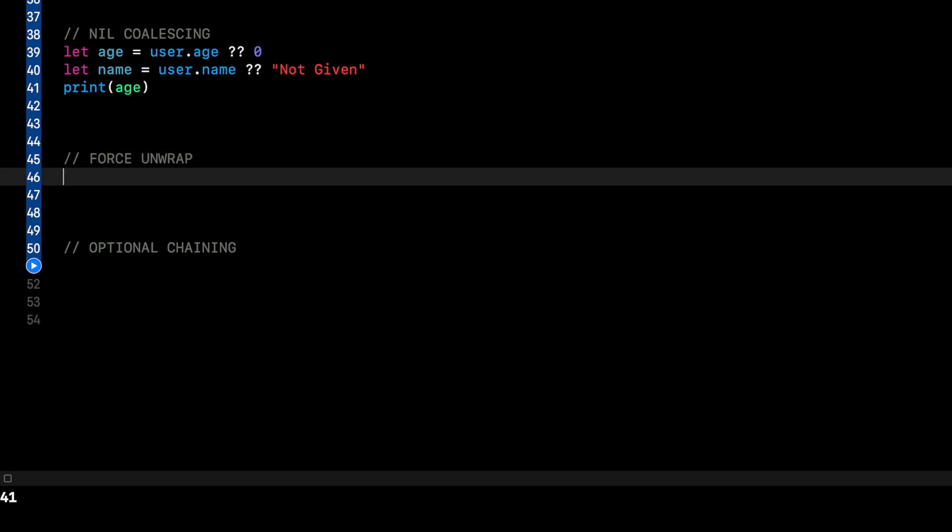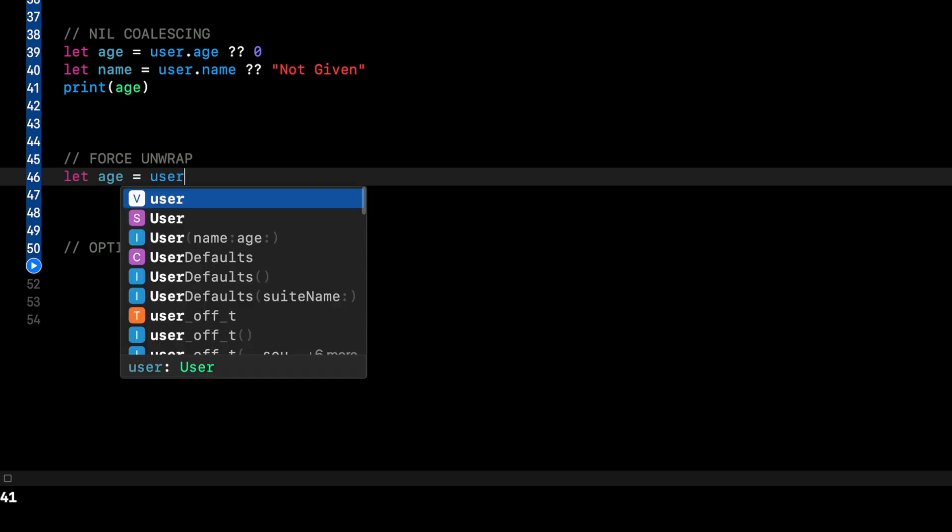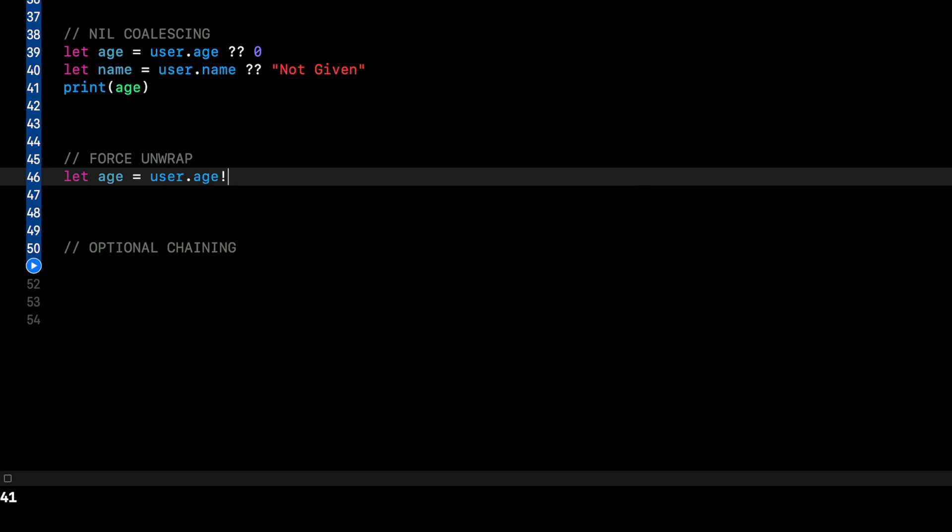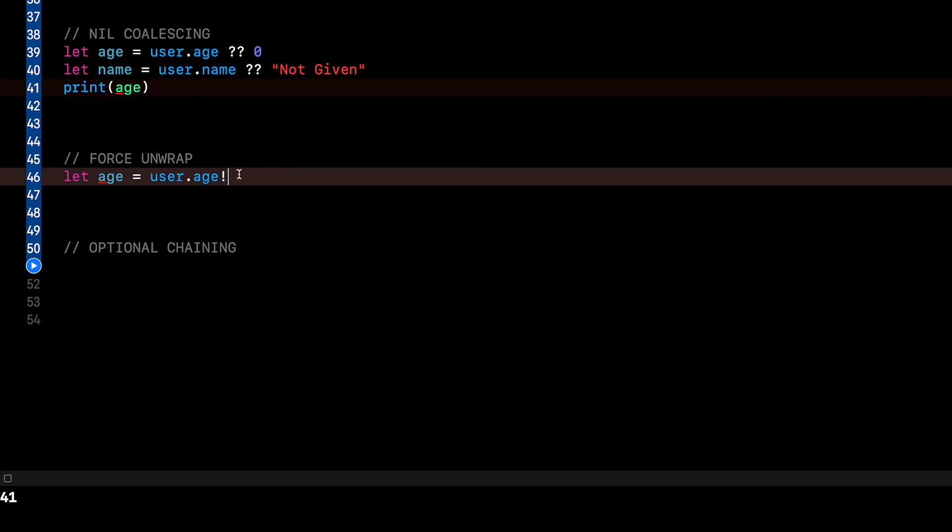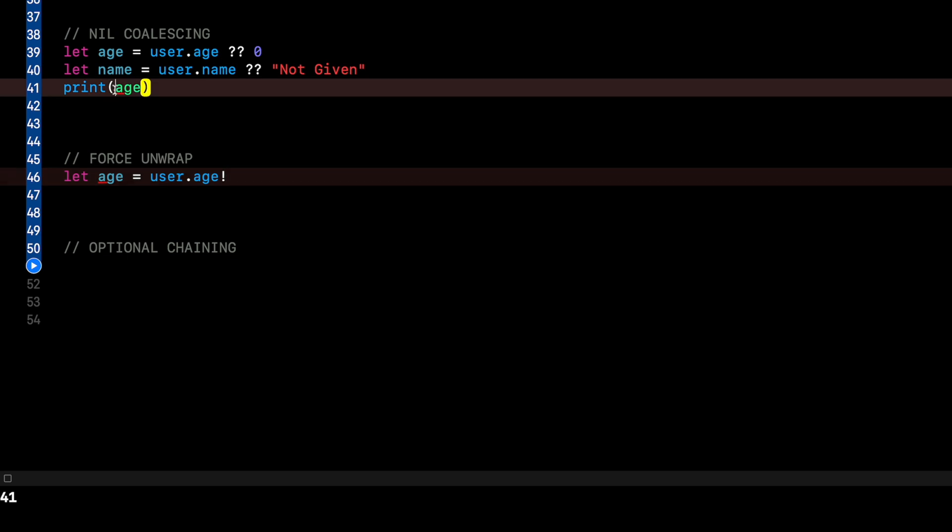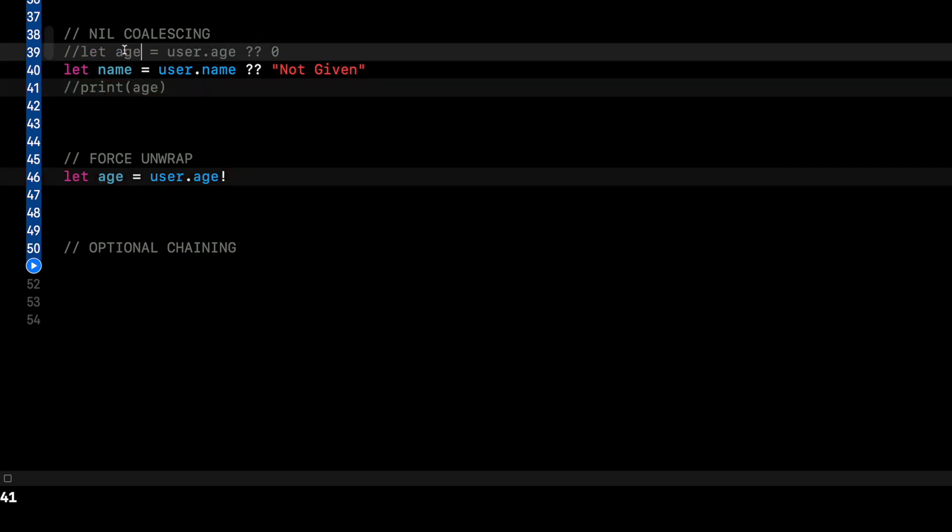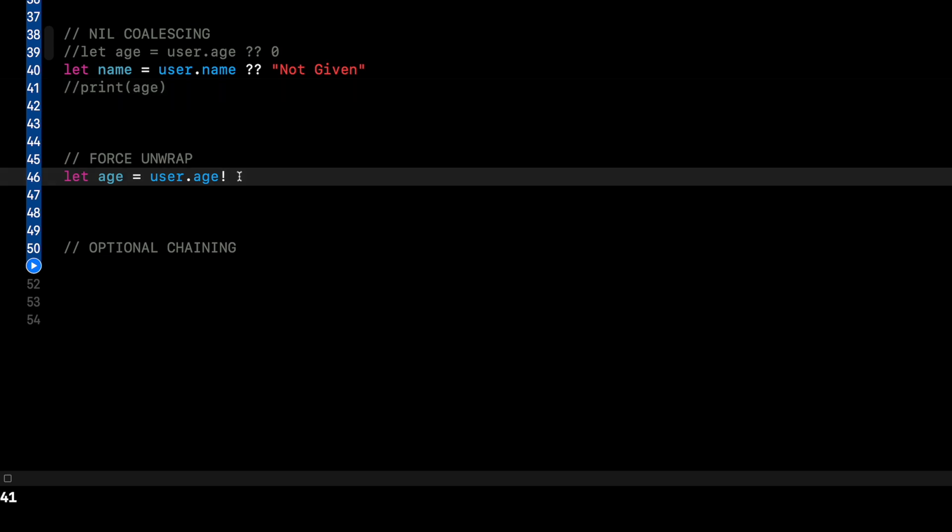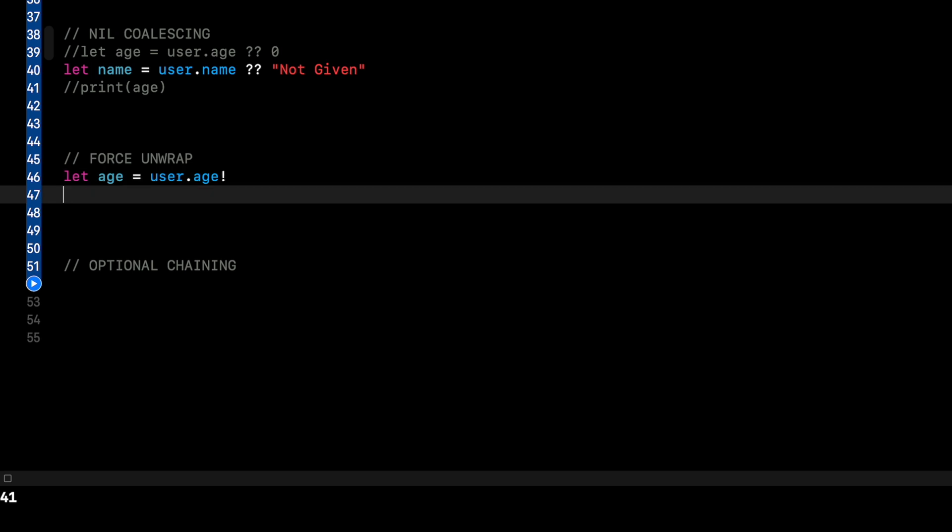Okay, now let's talk about force unwrapping, which can be a controversial topic. Let me show it to you and then talk about it for a second. So I can say let age equal user dot age. You can see that is optional. And I can just say bang, exclamation point. What this means is, let me comment that out to not be confusing here. What this means is basically it's forcing the unwrap. Even if it's nil, act like it has a value. And this will lead to crashes.